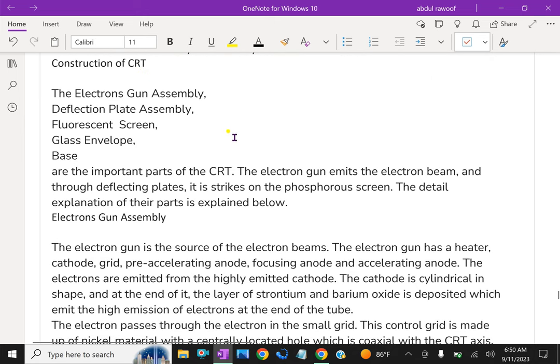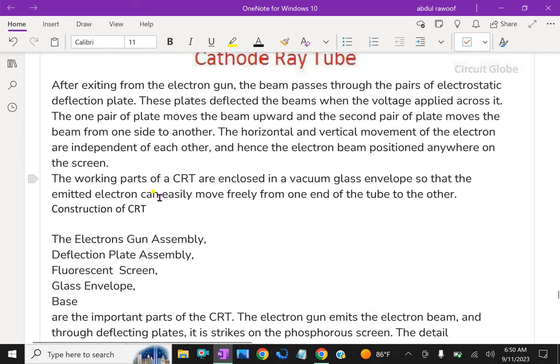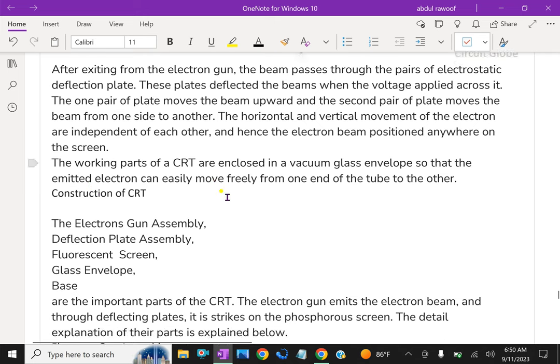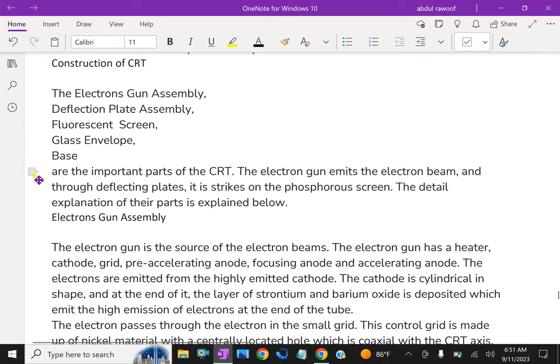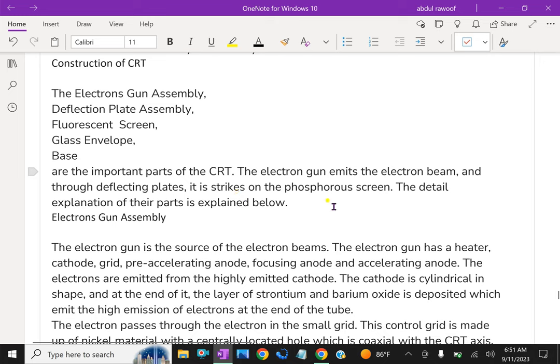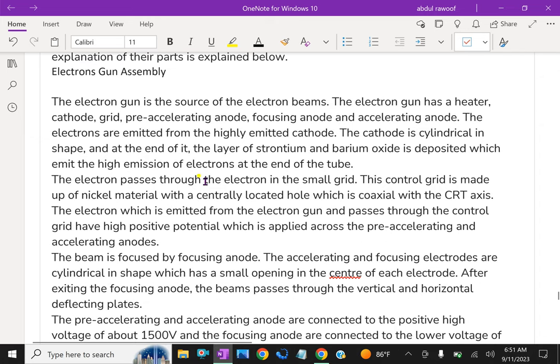The construction of CRT. The parts of CRT are the electron gun assembly, deflection plate assembly, fluorescent screen, glass envelope, and base. These are the important parts of the CRT. The electron gun emits the electron beam and through the deflecting plates it strikes on the phosphorous screen.